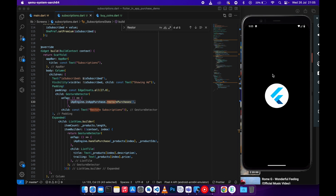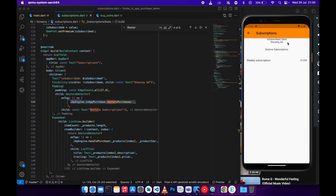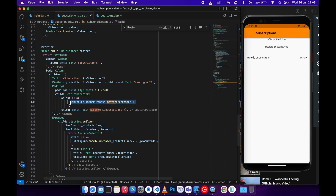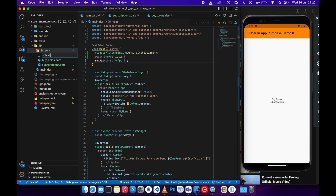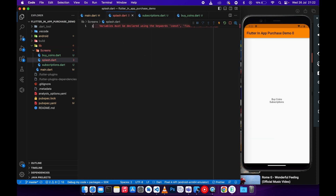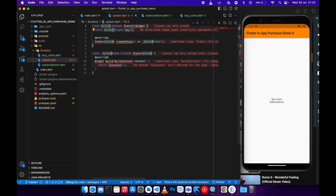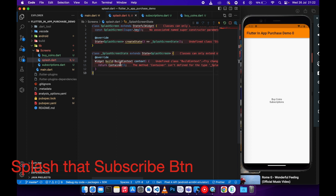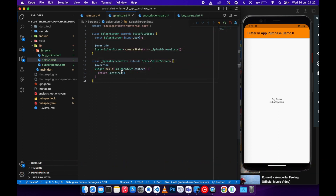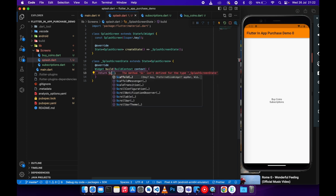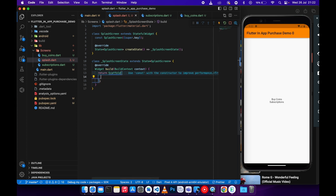Now when we open the application and go to subscriptions, the shared preference has been cleared. If I click restore it came back with the subscription and activated it back. We want to take this logic into our splash screen. Let's create a new file splash screen dot dart, then create a new stateful widget and name it SplashScreen.